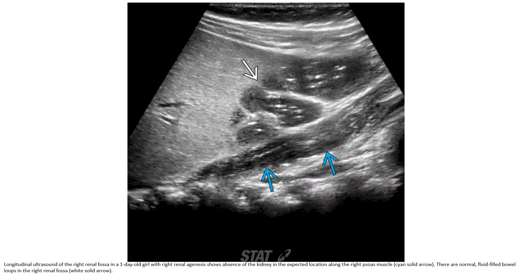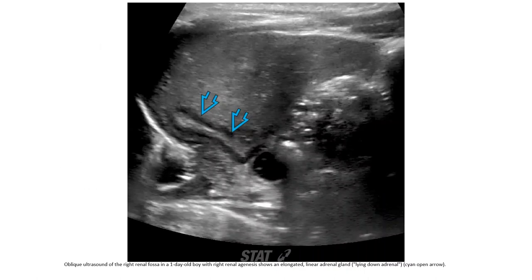This is the ultrasound of the right renal fossa in a one-day-old with right renal agenesis. There is absence of the kidney in the expected location along the right psoas muscle, with fluid-filled bowel loops seen in the right renal fossa. The oblique ultrasound of the right renal fossa shows an elongated linear right adrenal gland.